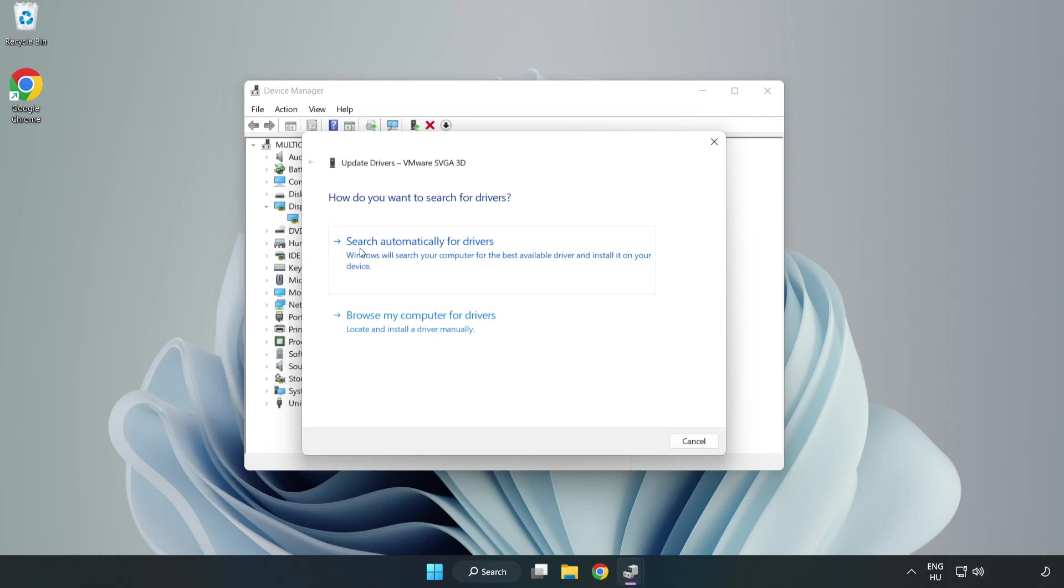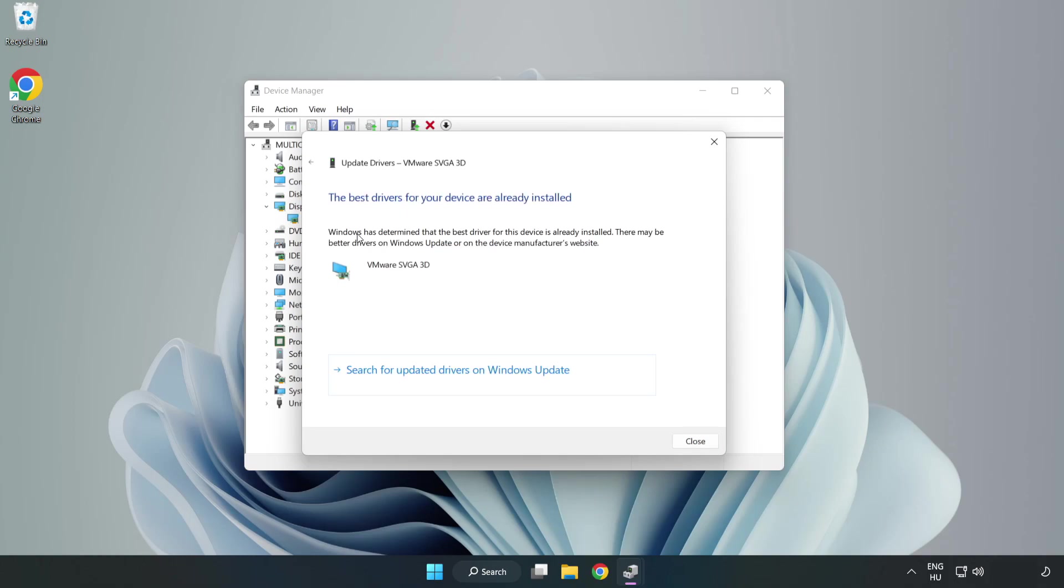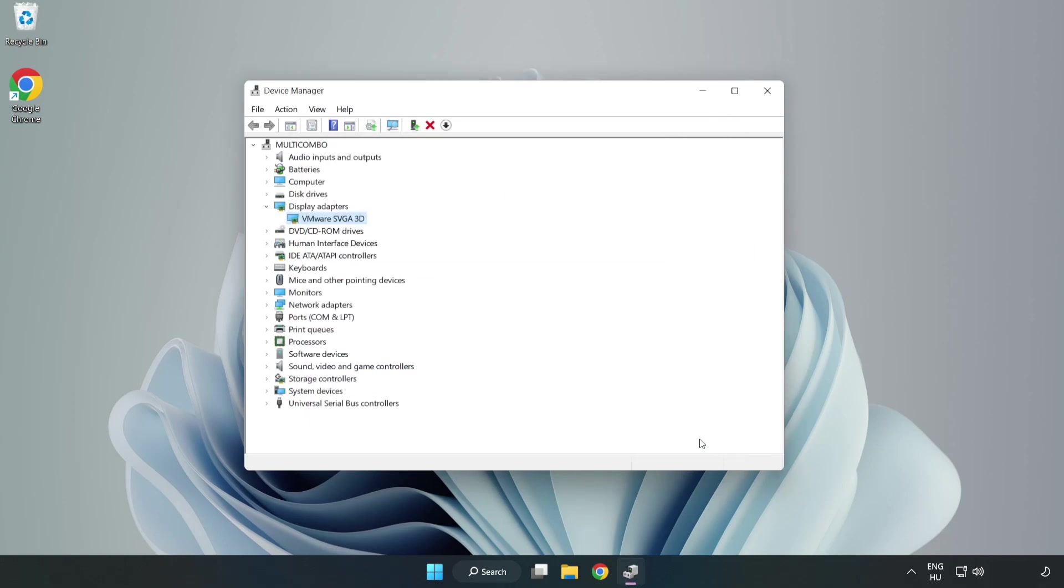Search automatically for drivers. Wait. Installation complete and click close. Close window.